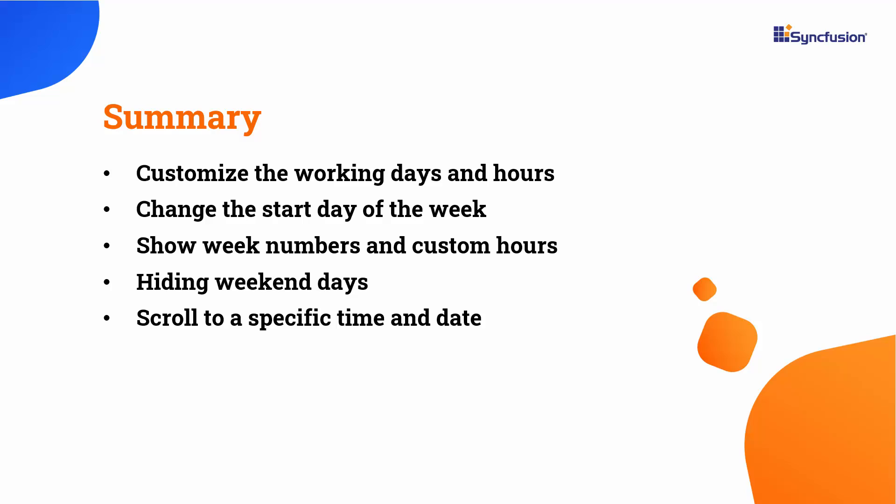For more information on scheduler's features, click the documentation link provided in the video's description. If you would like to see the working code of this example, you can download it from the GitHub link in the description below. I've also provided a link to see if you qualify for a free community license to use all our Blazor products. If you found this video useful, don't forget to click the like button and subscribe to our channel to watch more videos like this. Thanks for watching.